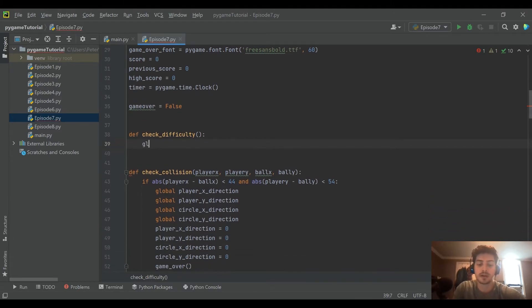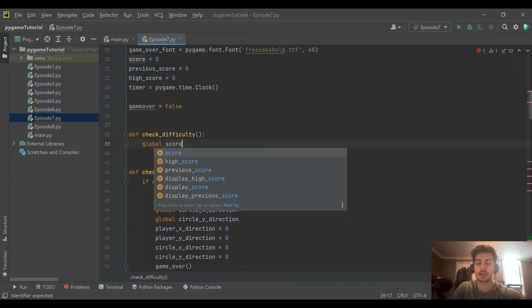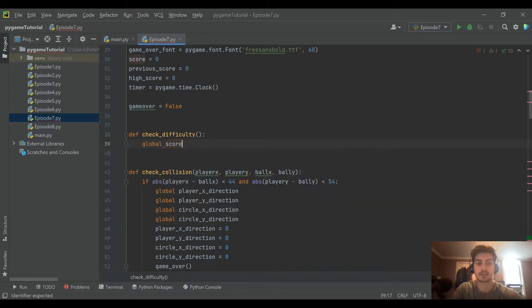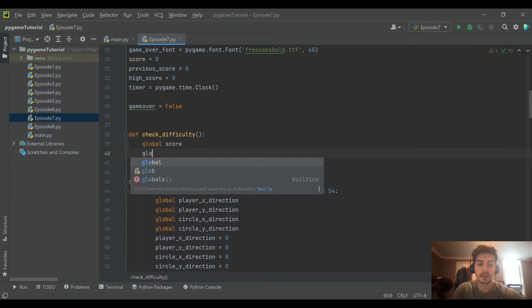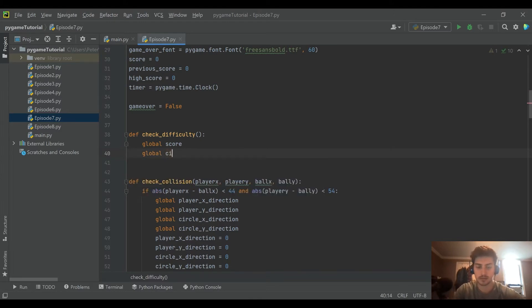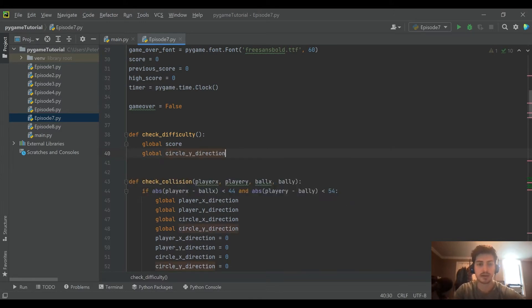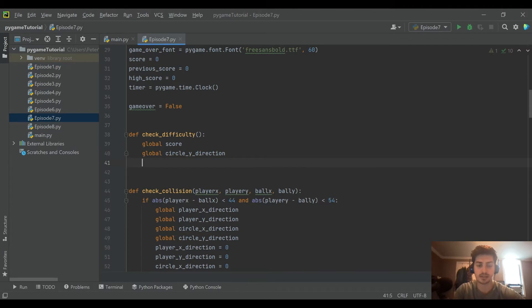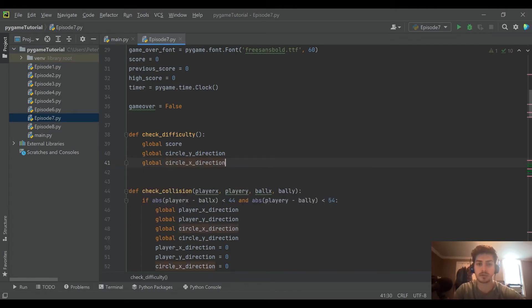And we'll be checking inside this function to see if the score has gone high enough that we should increment the speed. So a few variables that we're going to need. So I'm going to go ahead and make them global. We're going to need to check against the total score. And we're going to need to modify the circle x and circle y direction because those are our total speeds.